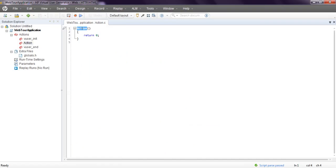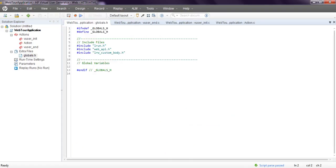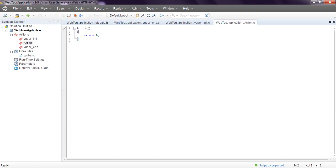See, this is the action in virtual user initialization, virtual user end, and action. Under action, three actions will be created. External files, globals.h. See the C file. Runtime settings, parameterization if you want to do, replay, run - everything will come into actions.